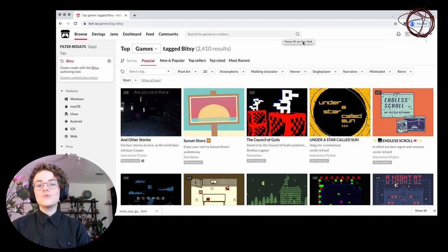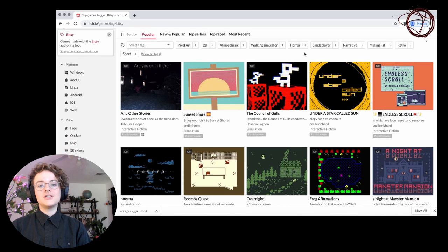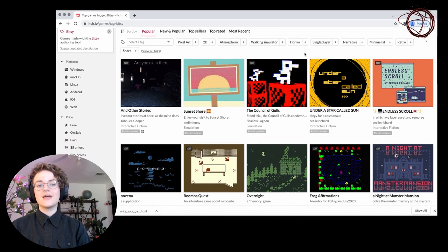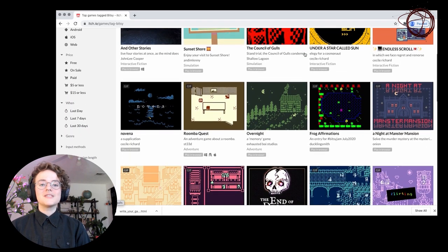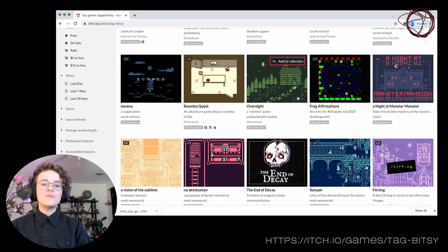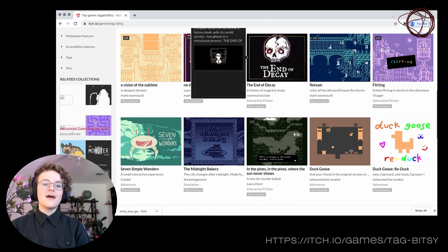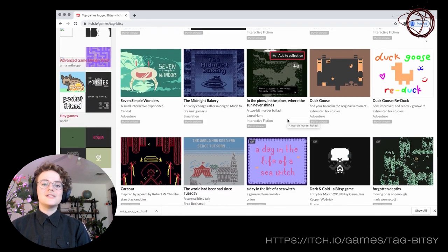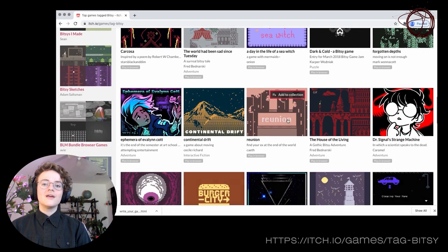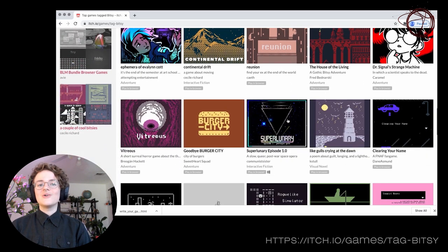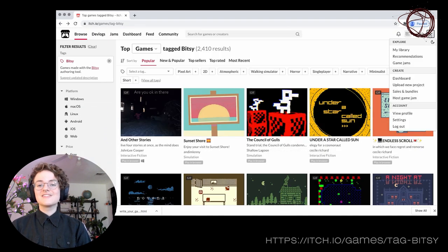When you're done with your project, you can export your game to HTML and play it in a browser or put it up on a website. Itch.io, the same website that hosts the Bitsy editor, has thousands of Bitsy games that you can play for inspiration. And once you've made your own game, you can upload it there or anywhere else for others to discover.